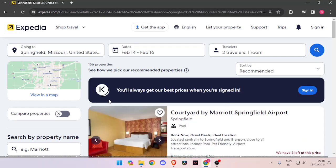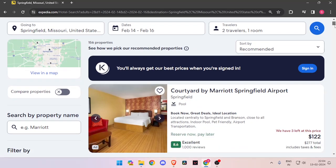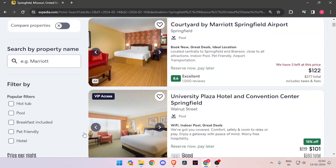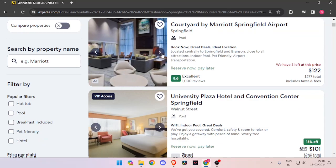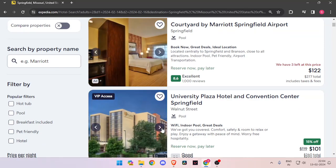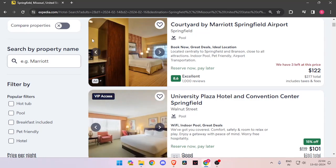Now it will show you all the hotel rooms that are available on these days. You have to just scroll down and look for the best hotels. You can click on these arrows and see the images of the hotel.